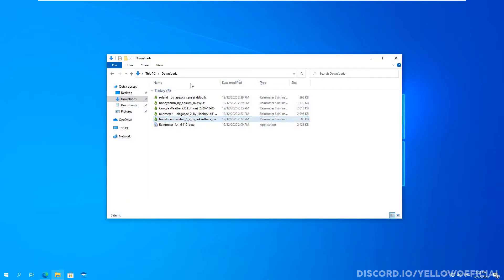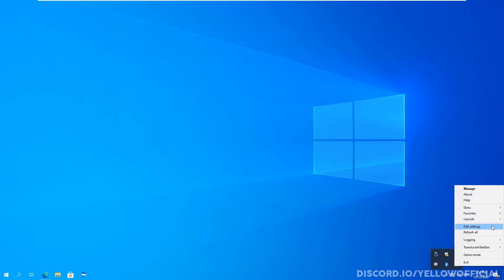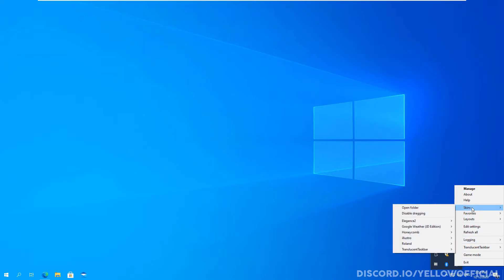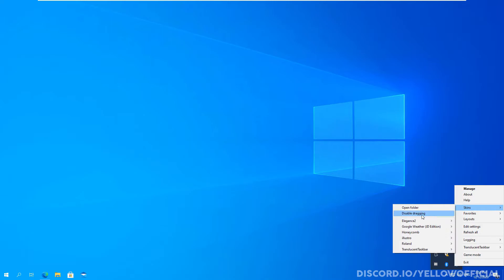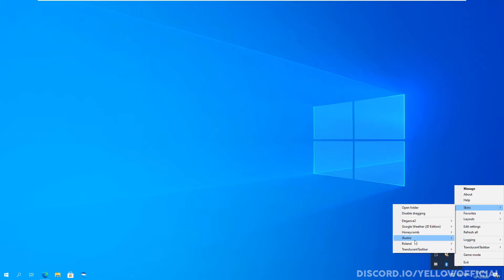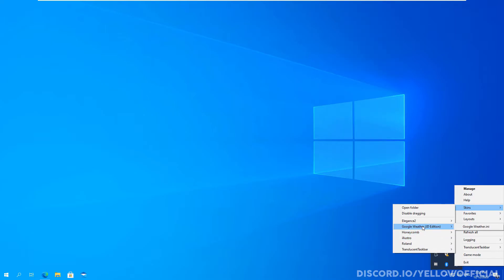So now the next thing that you want to do is install all these skins. So once you've got all your skins installed, to enable them, it's very simple. So go to your skins tab over here. And as you see here, you'll have all these so you have like before translucent taskbar. You also have illustre which was what was enabled before that comes with the program. And you also have honeycomb, google weather and also elegance.